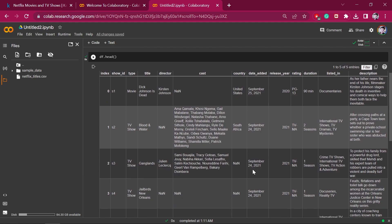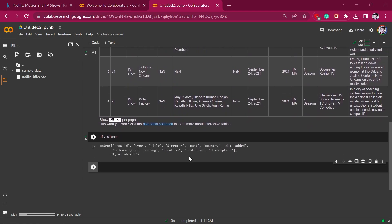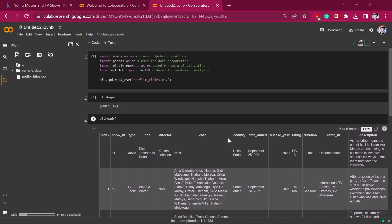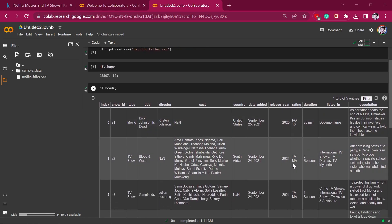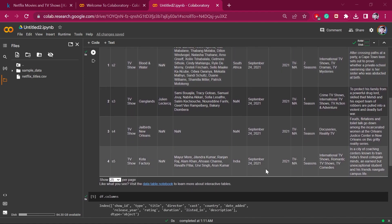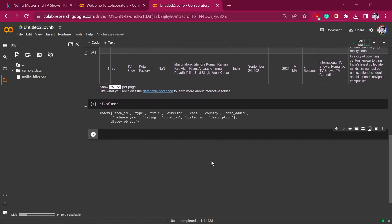Now let's start with our data analysis. First, we will look at the distribution of the content rating on Netflix. These ratings indicate who can watch the content — such as mature and adult content. Let's prepare a pie chart to see which content is available in the most amount on Netflix. We will group the rating and take the rating count.